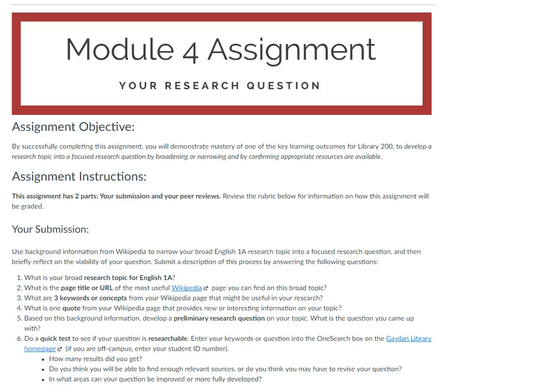The idea here is to clearly let my students know why they are completing this assignment and why it's important. Of course, it's not enough to simply state the objective. You have to make sure that your assessment is designed in a way that aligns with that objective. For example, the objective is to develop a research topic into a focused research question by broadening or narrowing and by confirming appropriate resources are available.